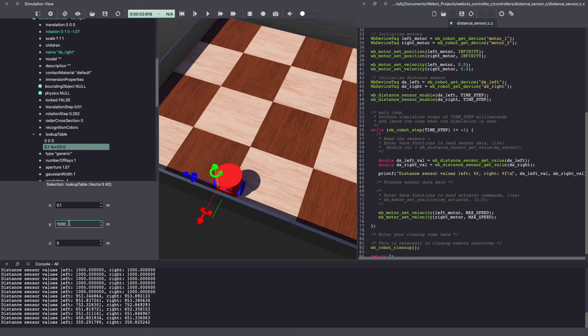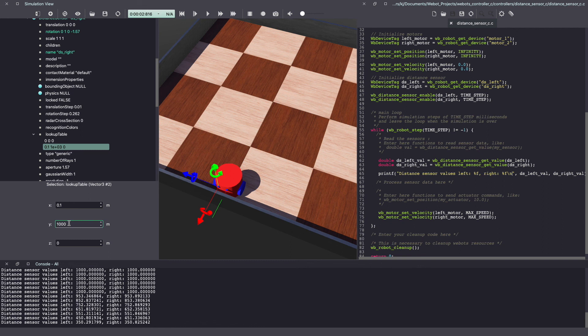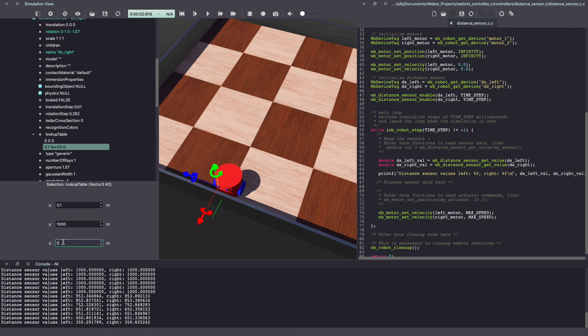So now all the distances between 0 to 0.1 meter will be given a value between 0 to 1000. The last option in this row is for noise. By changing this value, you can add noise to your distance sensor reading.